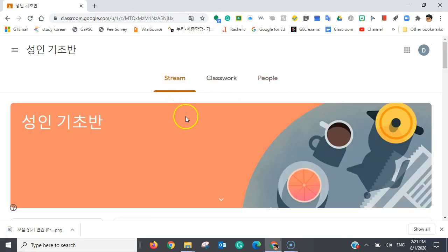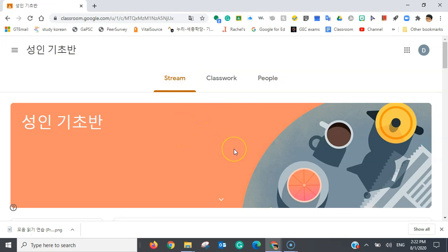Now, there are many things you can do in Google Classroom. And I hope you enjoy your experience. Thank you for watching this video. And good luck!